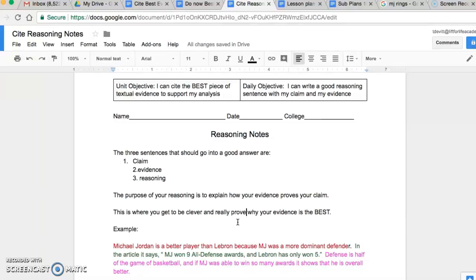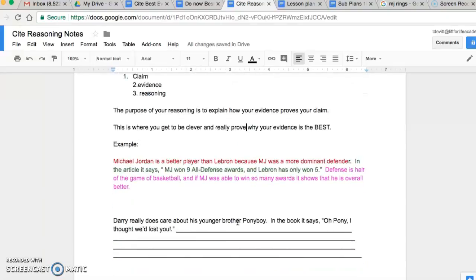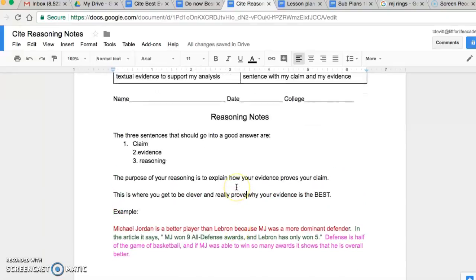Remember, yesterday's daily objective was being able to pull out the best textual evidence. This is where you actually get to prove that your evidence that you pulled is actually the best. Why is it the best? Because it most clearly proves your claim. So, here's an example.